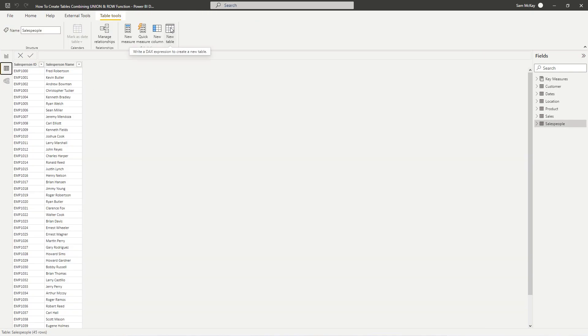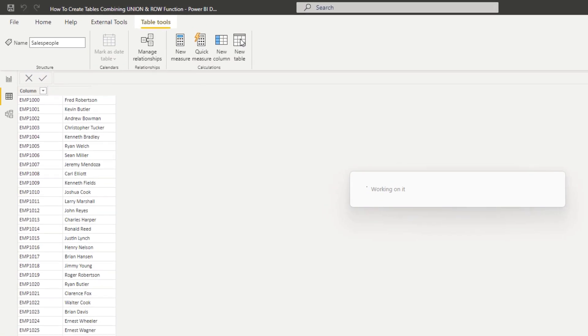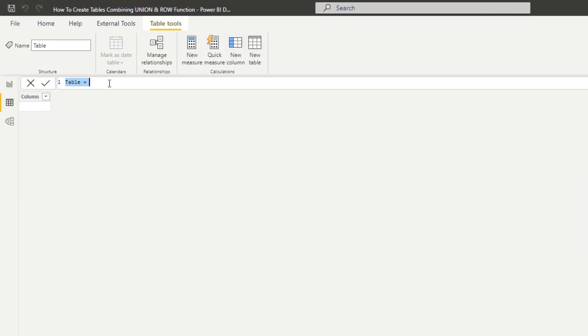To create a table with formula, you first want to use the new table feature. This enables us to use basically any DAX function which returns a table and actually return a physical table. In this case, I want to create a totally brand new table.